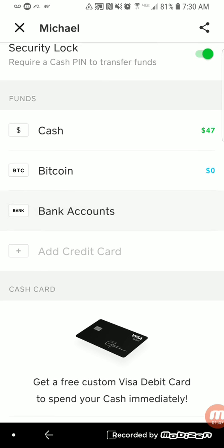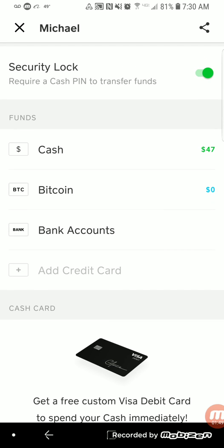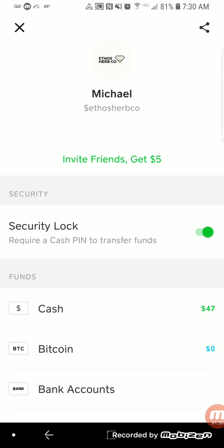You'll notice there's a Cash tab, which shows how much cash you have on the application, and then there is the Bitcoin option, which is where I wanted to show you guys how to buy it. Once you have your debit card and your bank account linked to the application, you'll be able to buy Bitcoin.